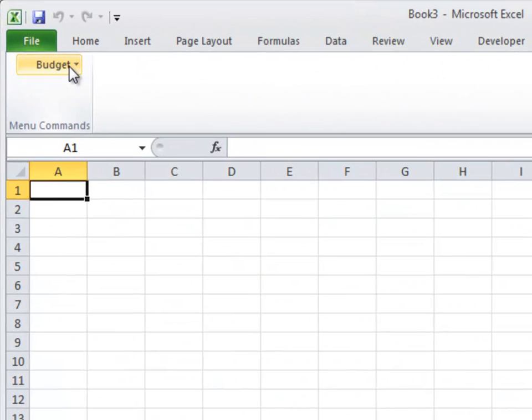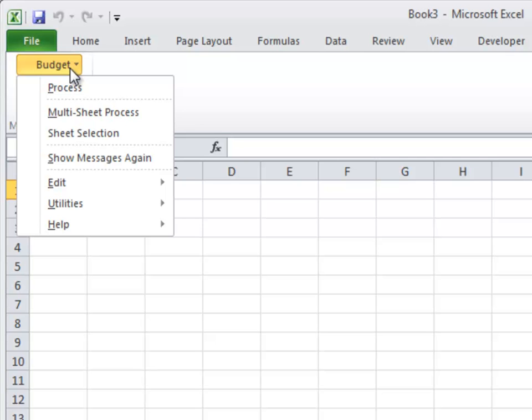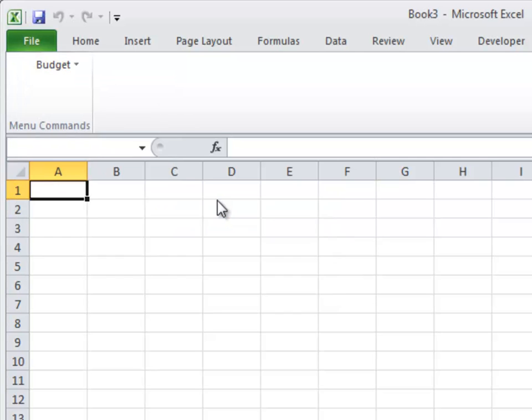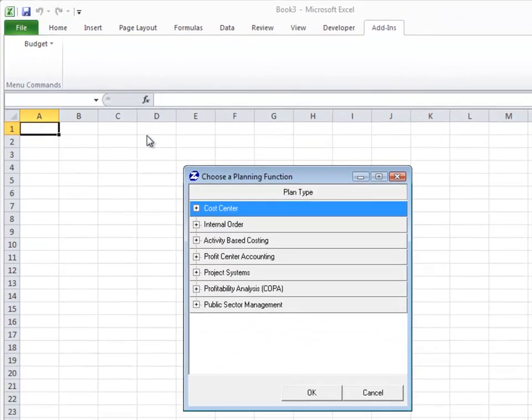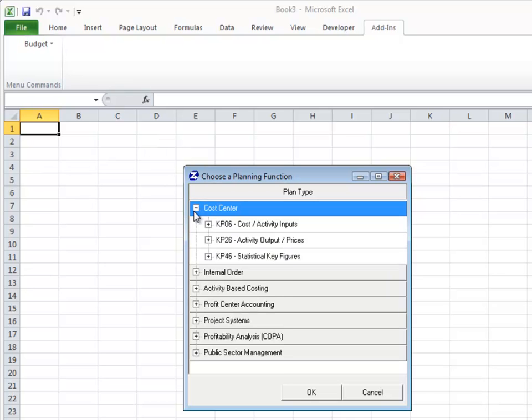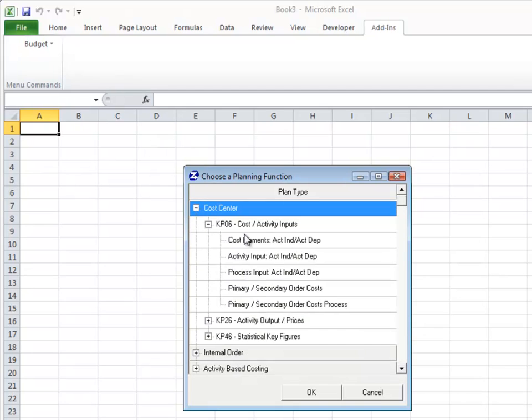Budget Loader is an Excel add-in that lets you easily generate a new budget template. It supports a variety of planning areas and familiar transactions.